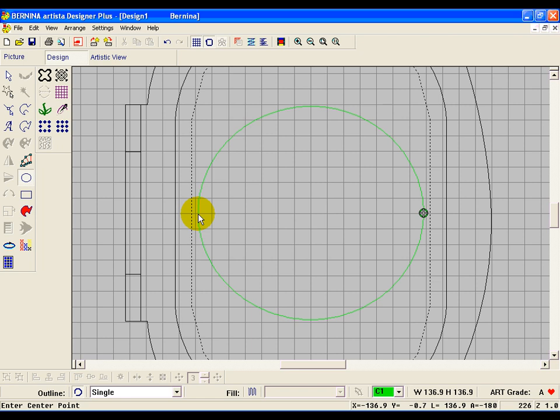Now this circle is really just a guideline. You can either stitch it out or not when you go to make your clock. I probably wouldn't, but that's up to you.